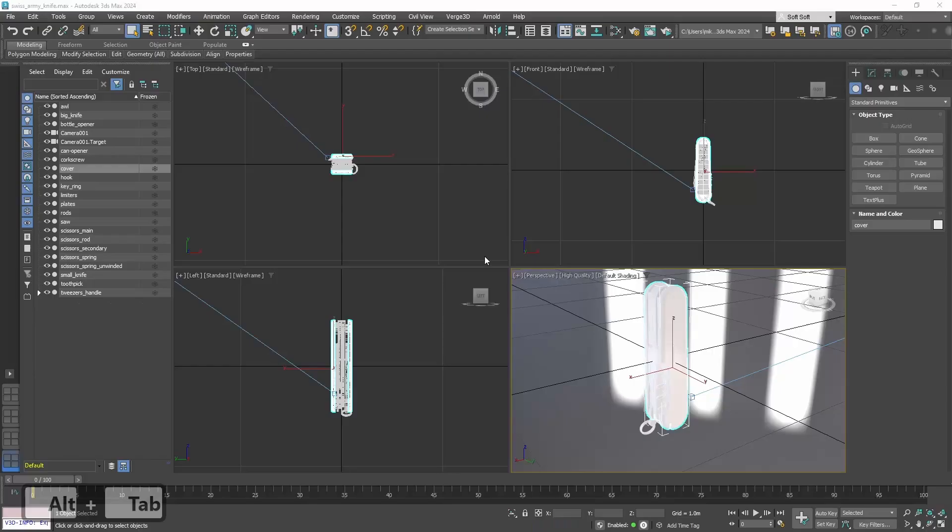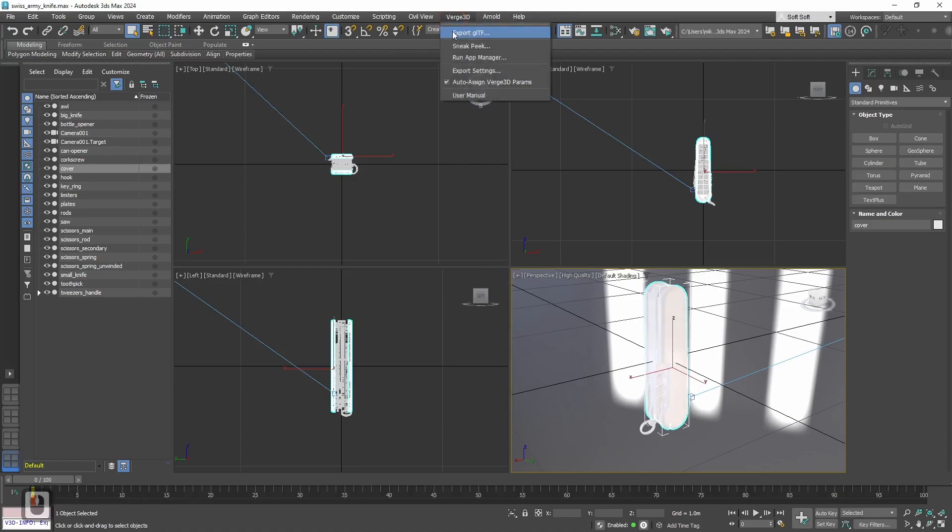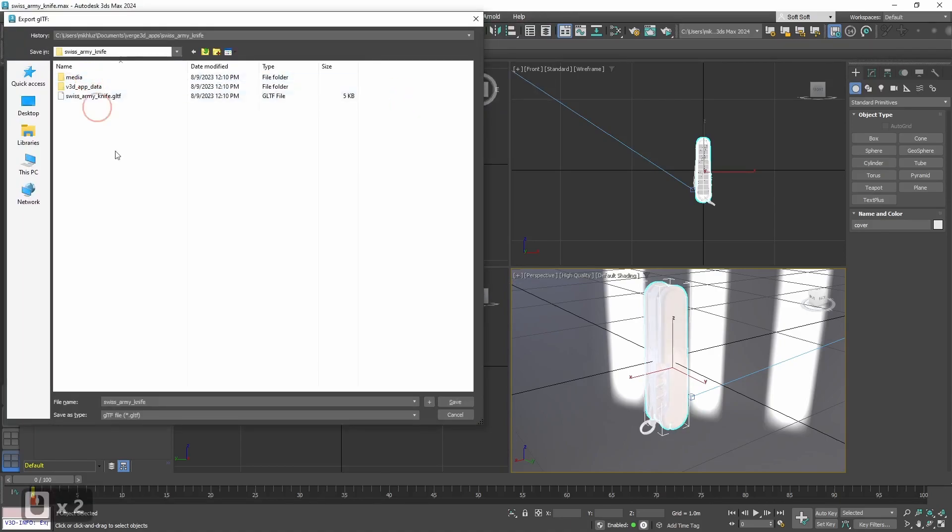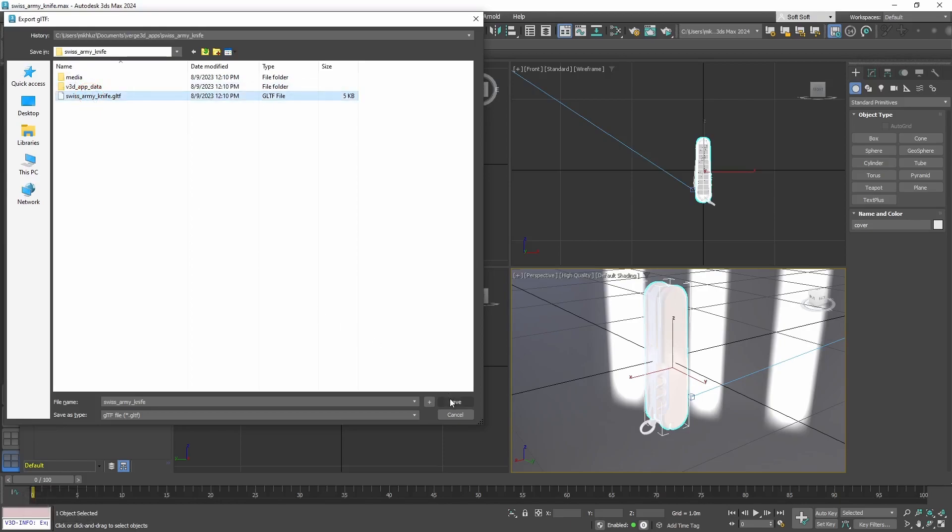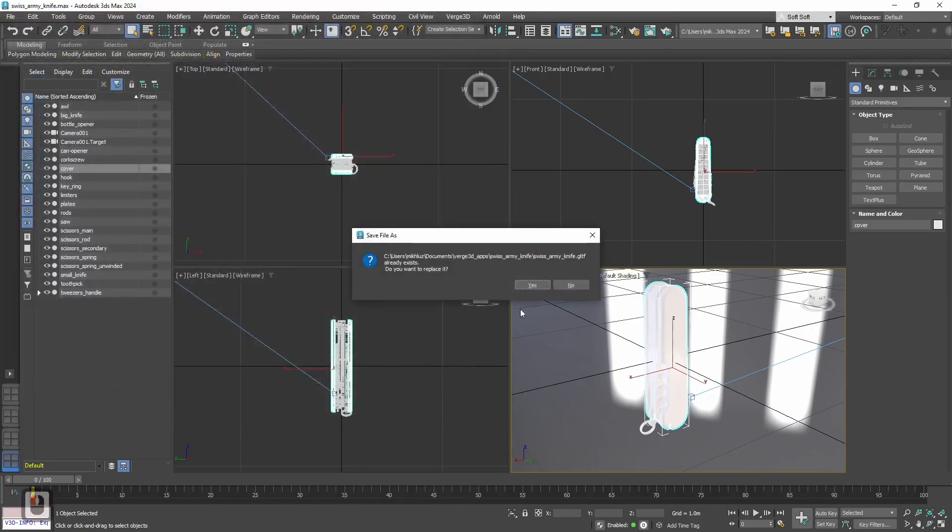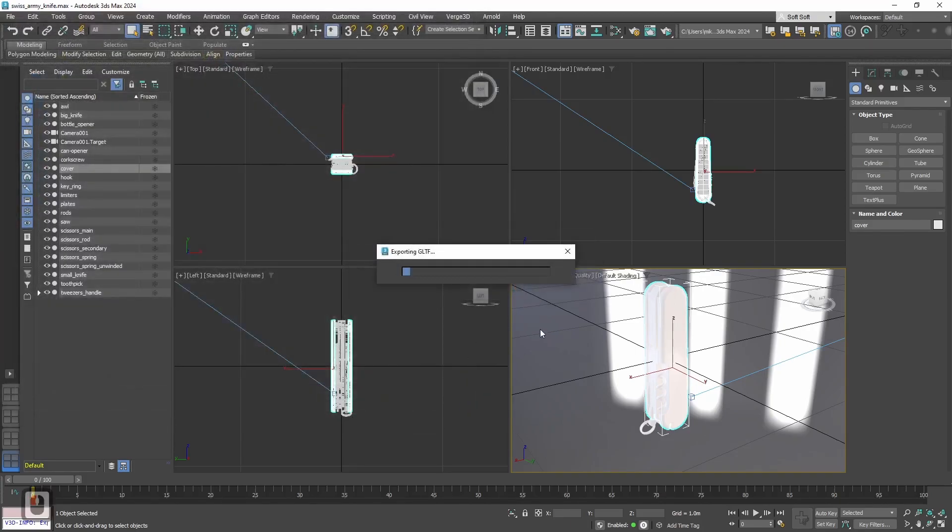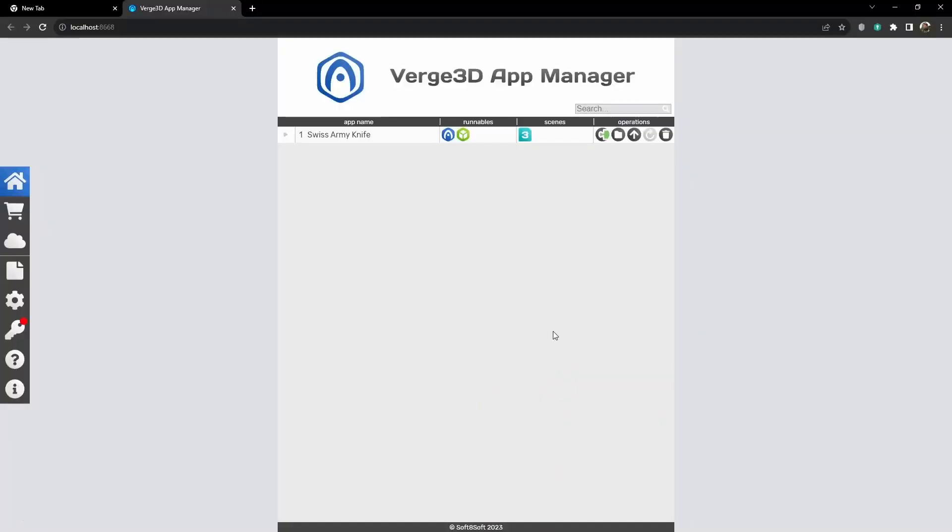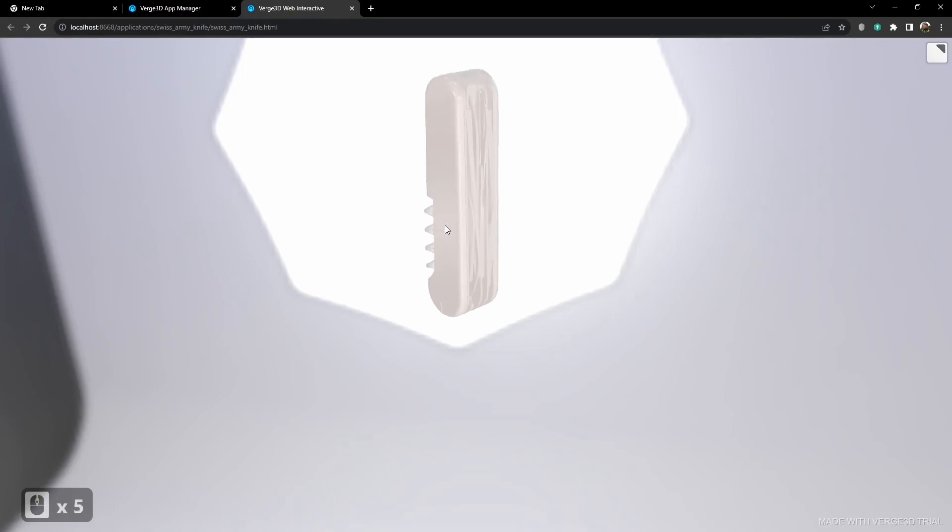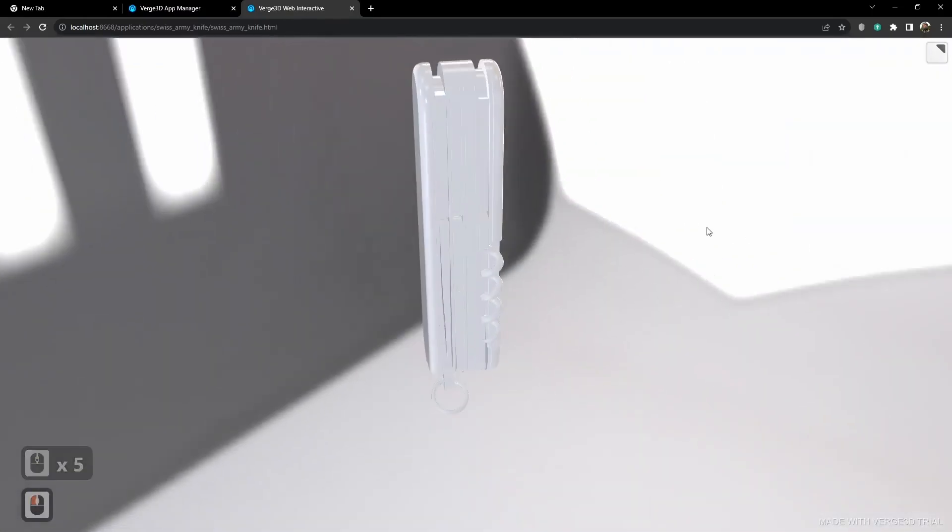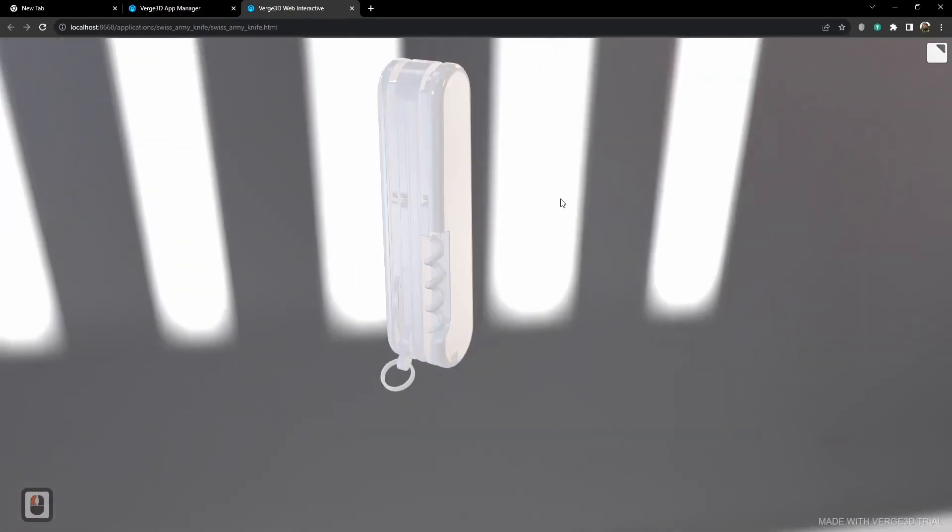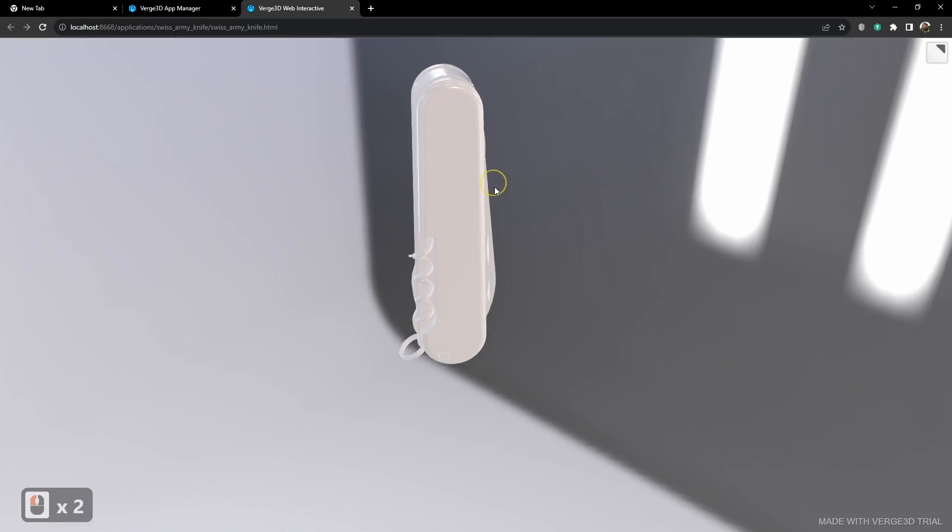Now let's go back and export it to GLTF format. Let's go back to our application folder, then select Swiss Army knife GLTF. Then press save and yeah, we want to replace it. Now back to App Manager, let's launch our application. Okay, now instead of a cube, we have the knife that we just exported.